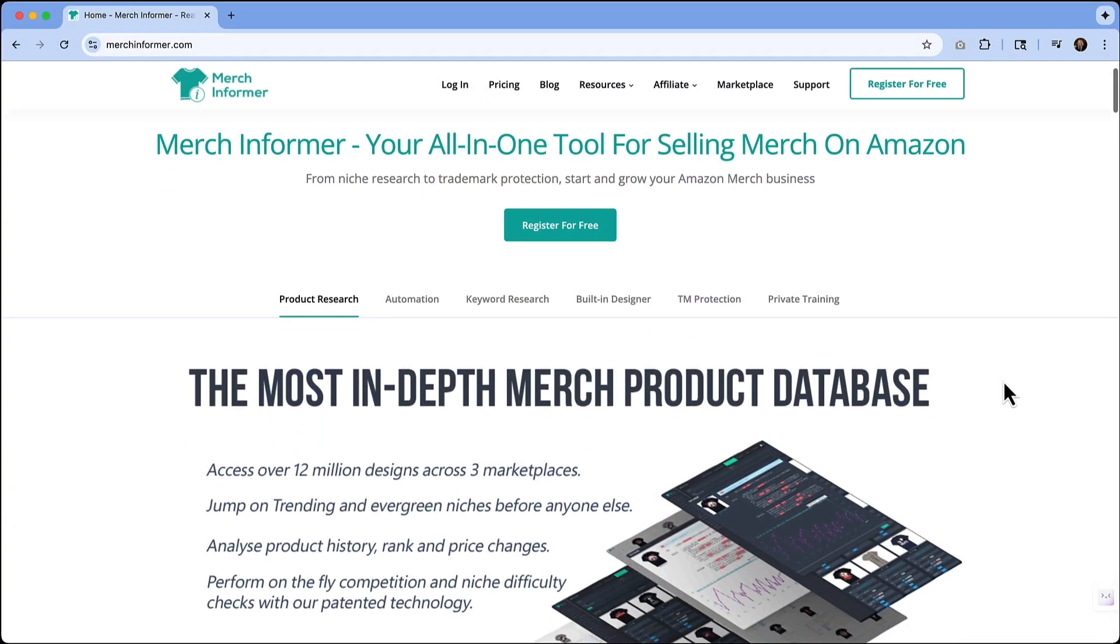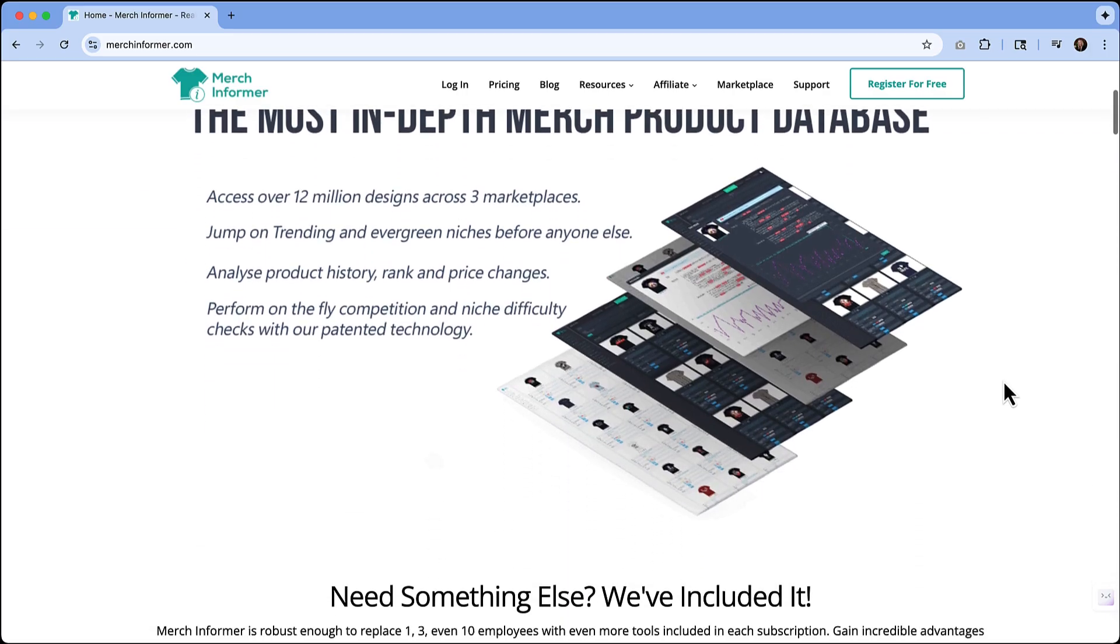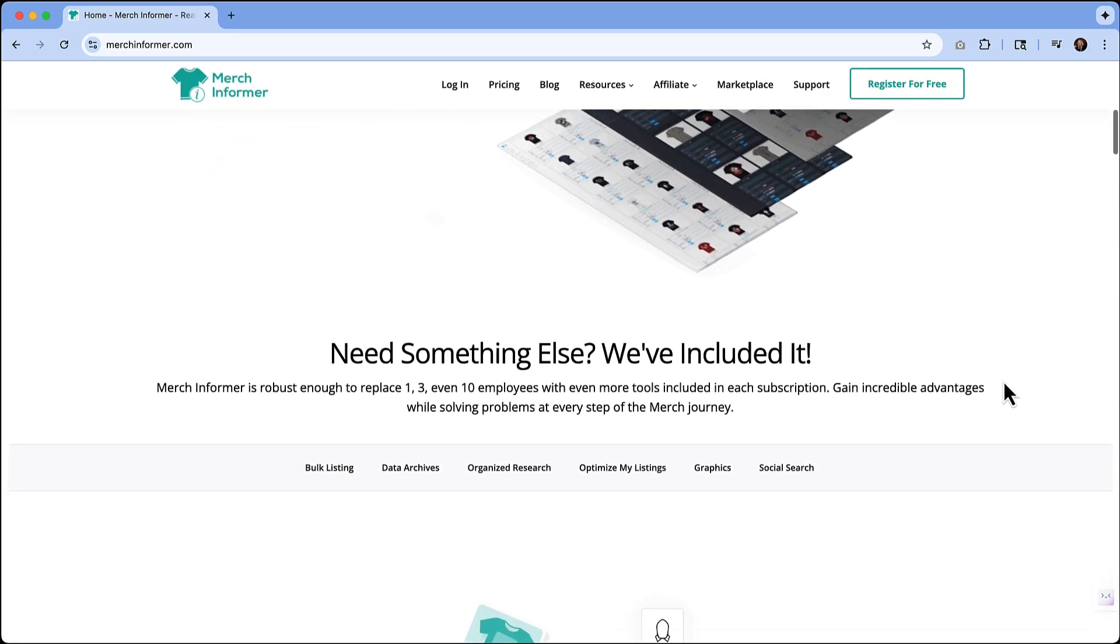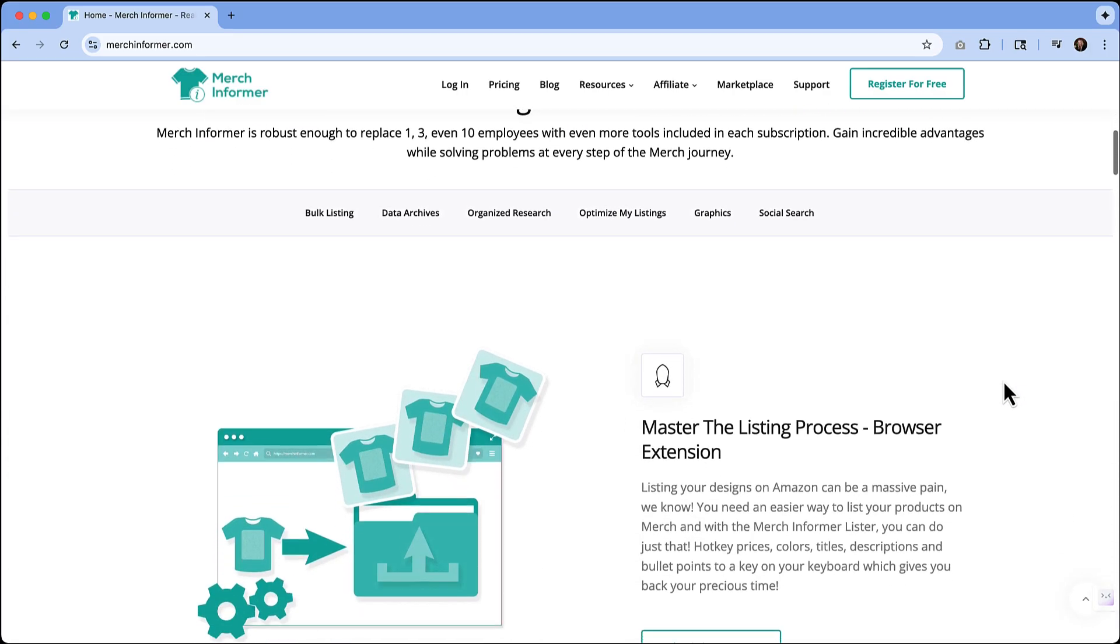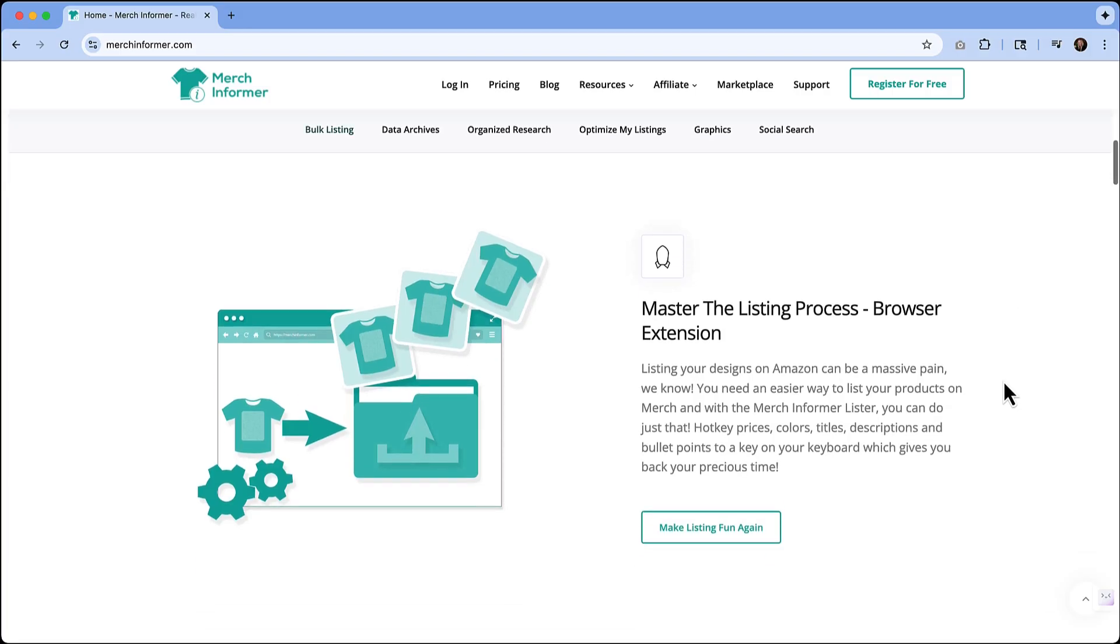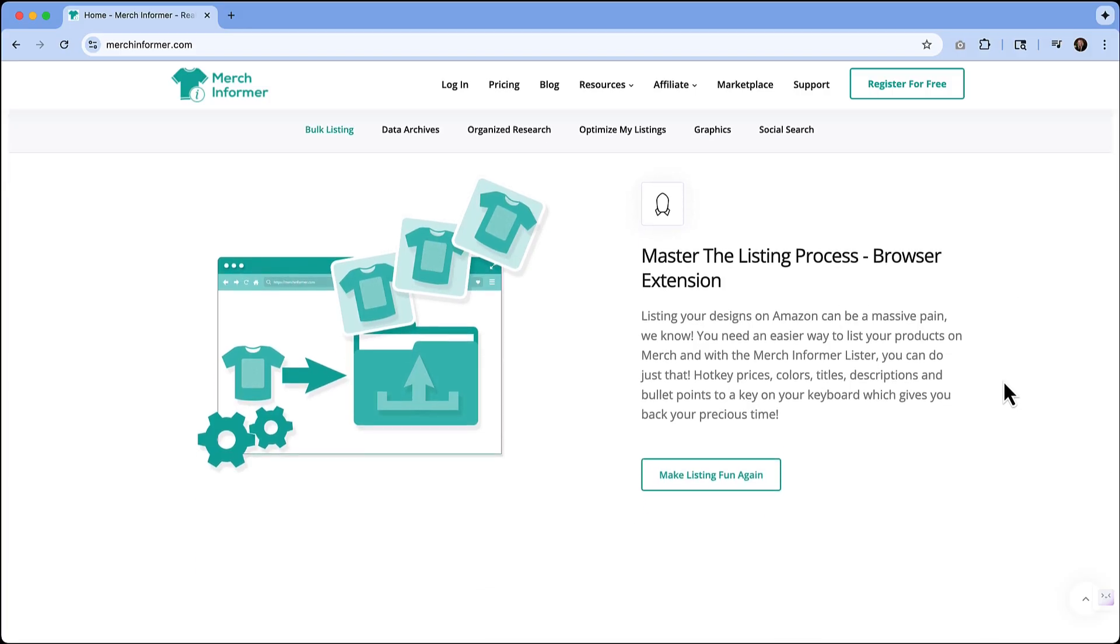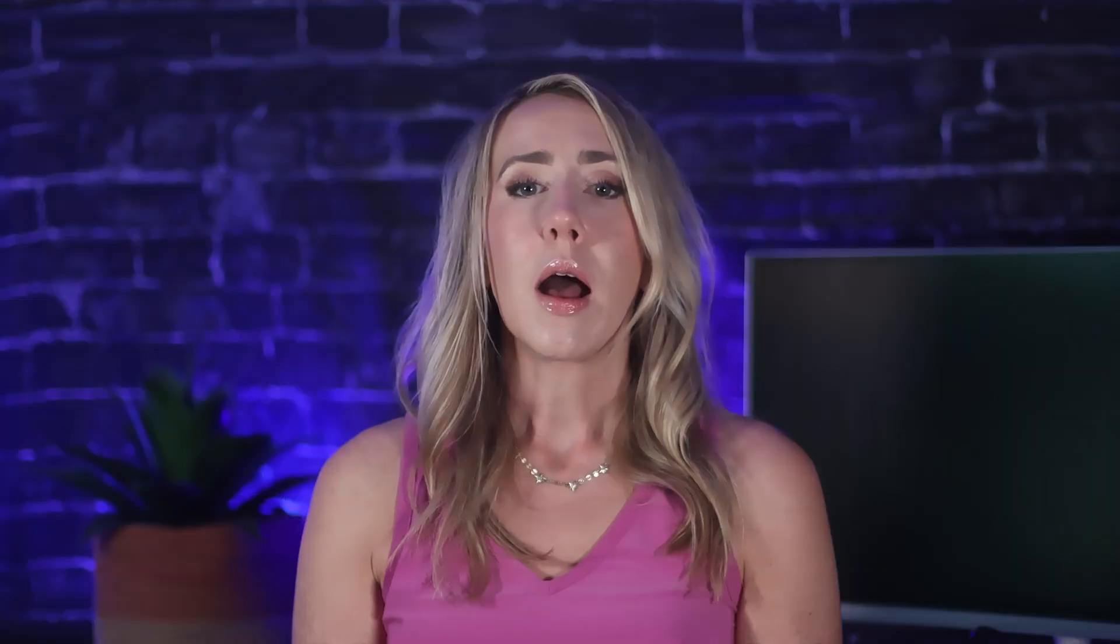Merch Informer helps you find profitable niches, research trending designs, check trademarks, and optimize your listings for better visibility on platforms like Merch by Amazon, Redbubble, and other print-on-demand sites.